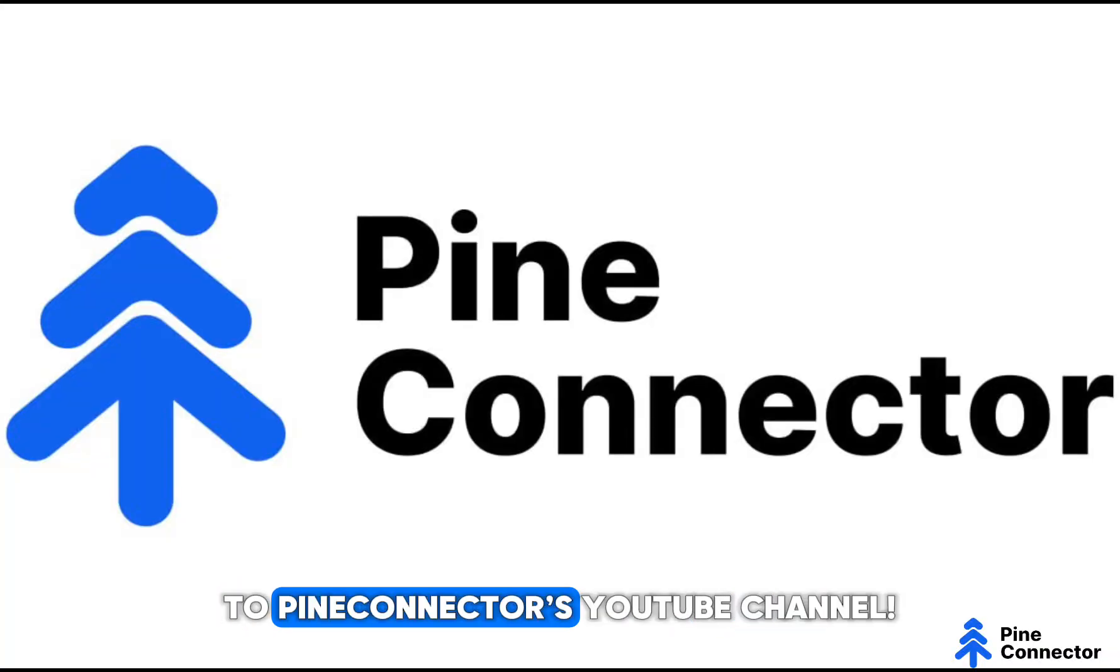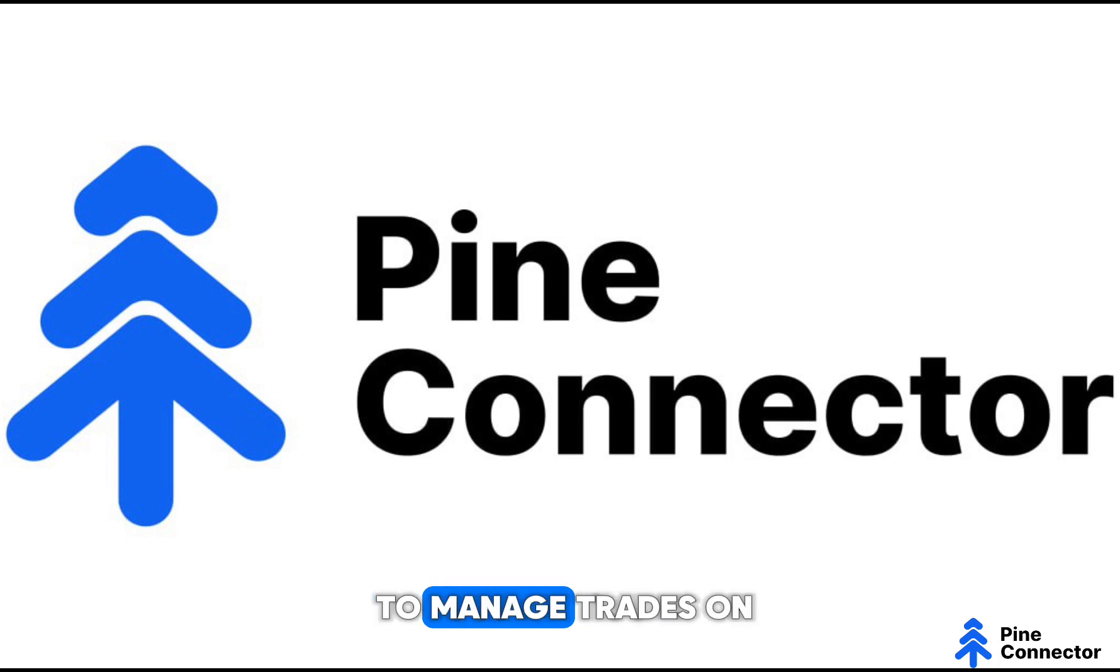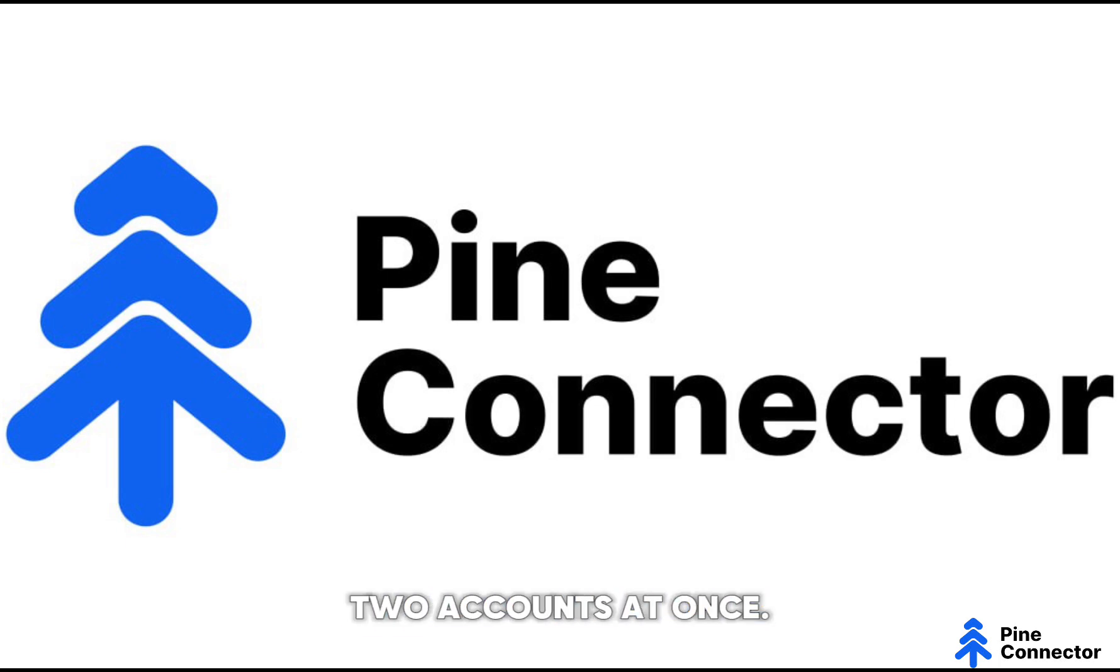Hey everyone, welcome back to Pine Connector's YouTube channel. In this Echo tutorial, I'll show you how to manage trades on two accounts at once. Let's dive in.